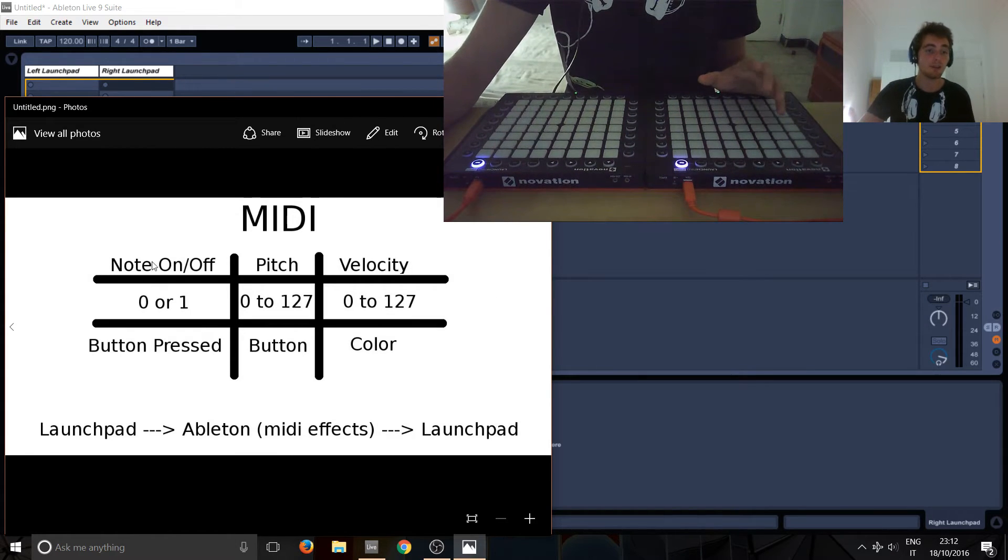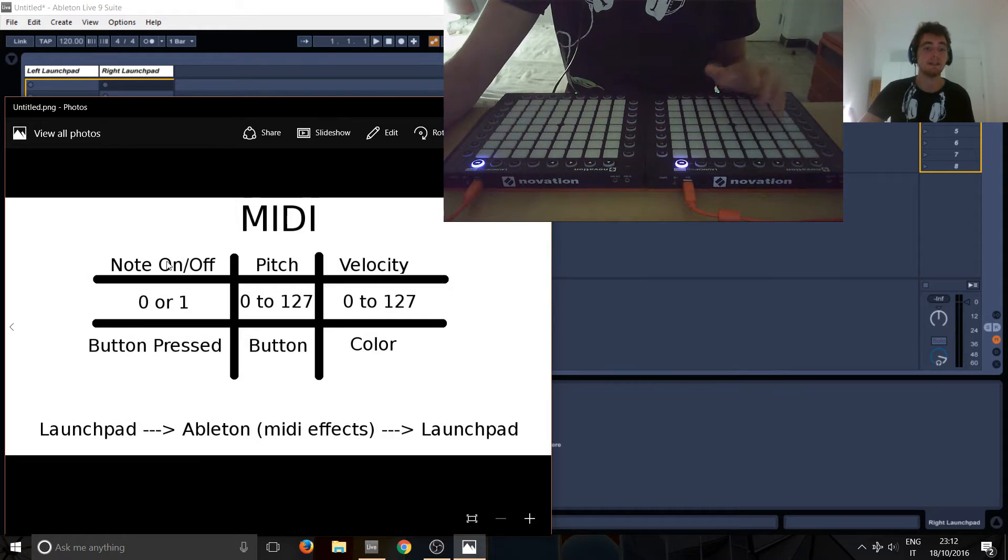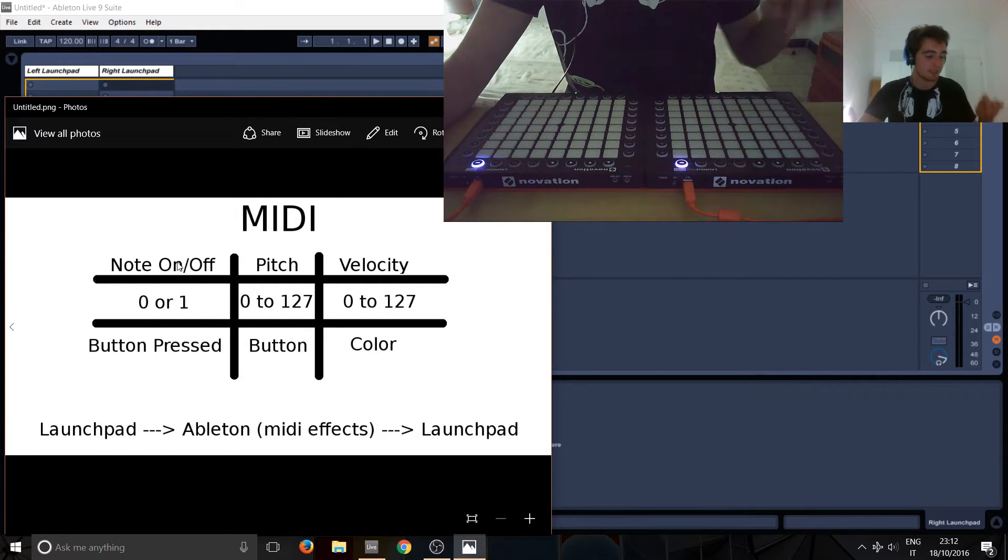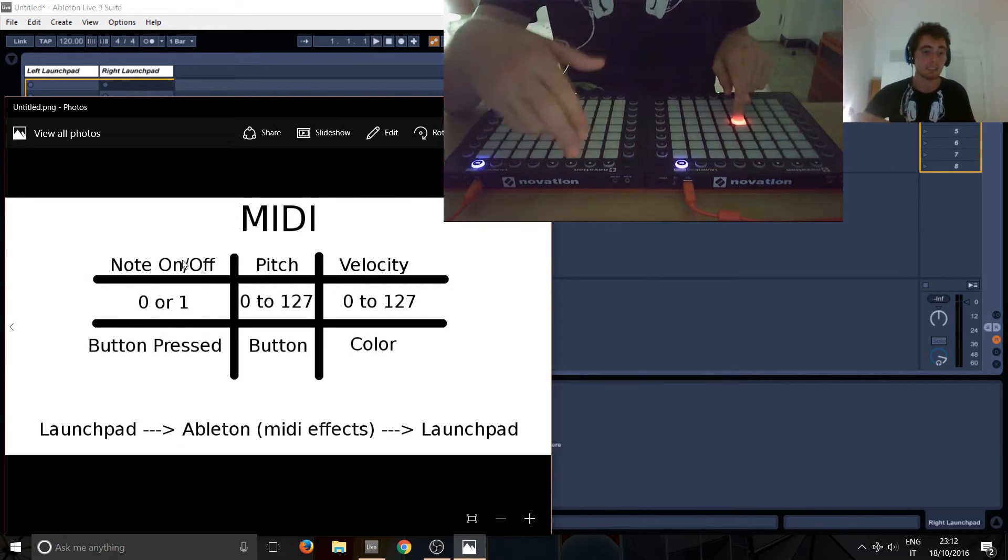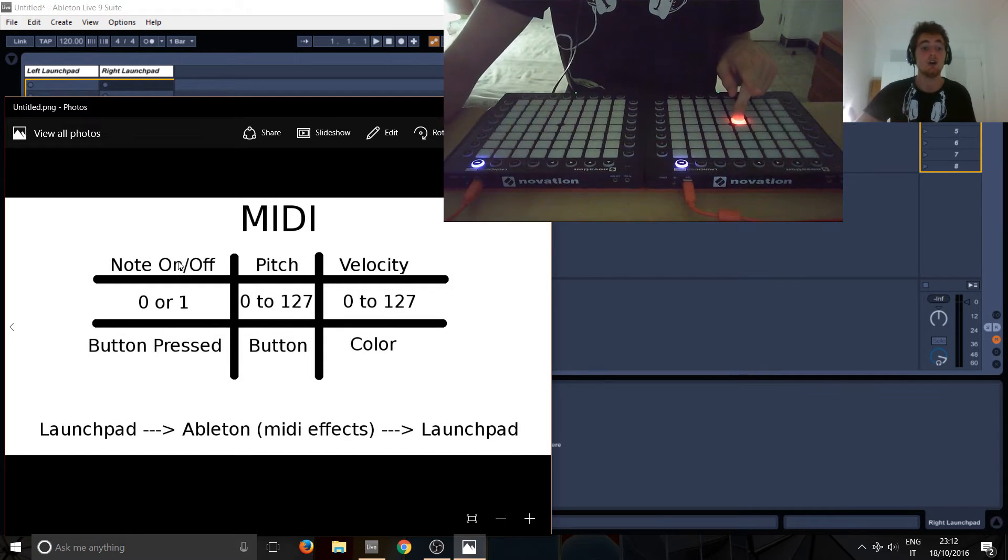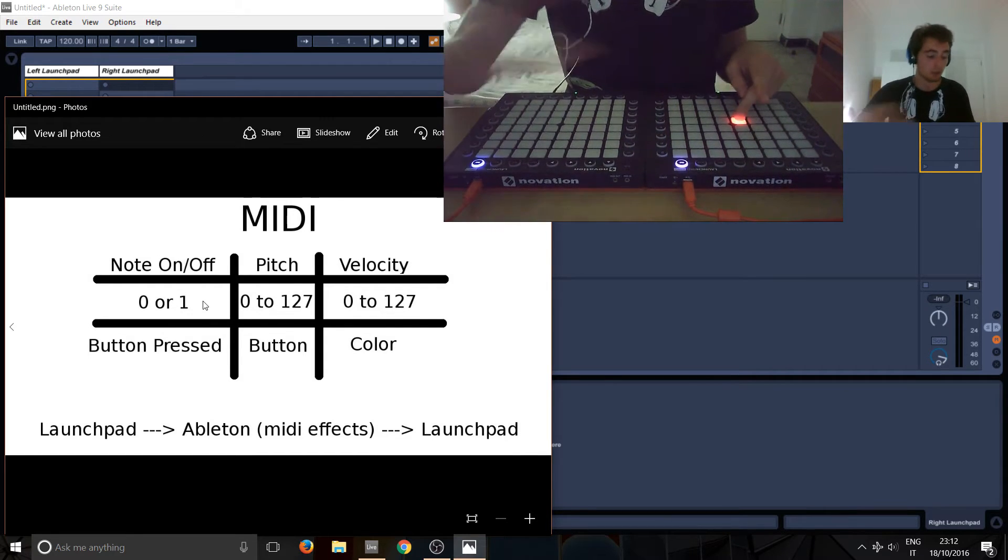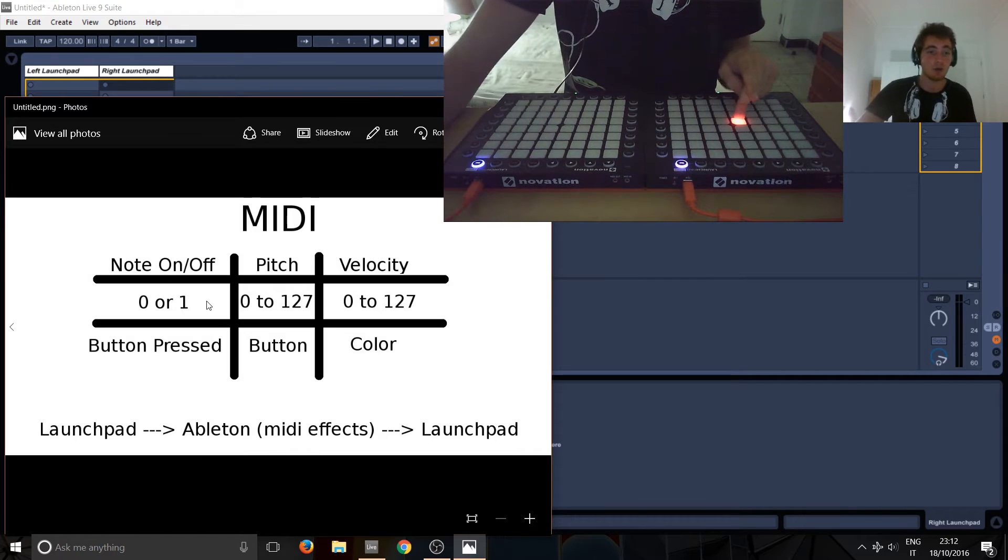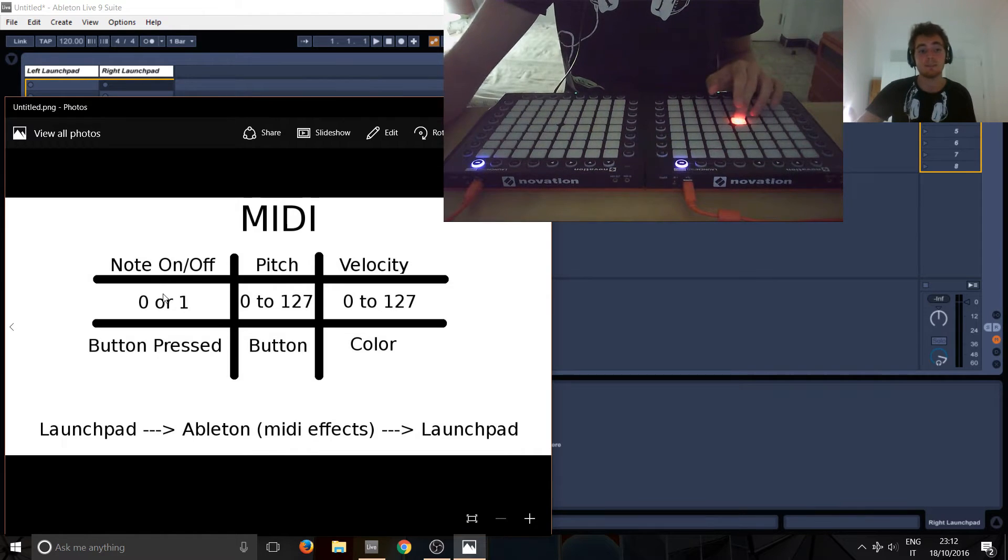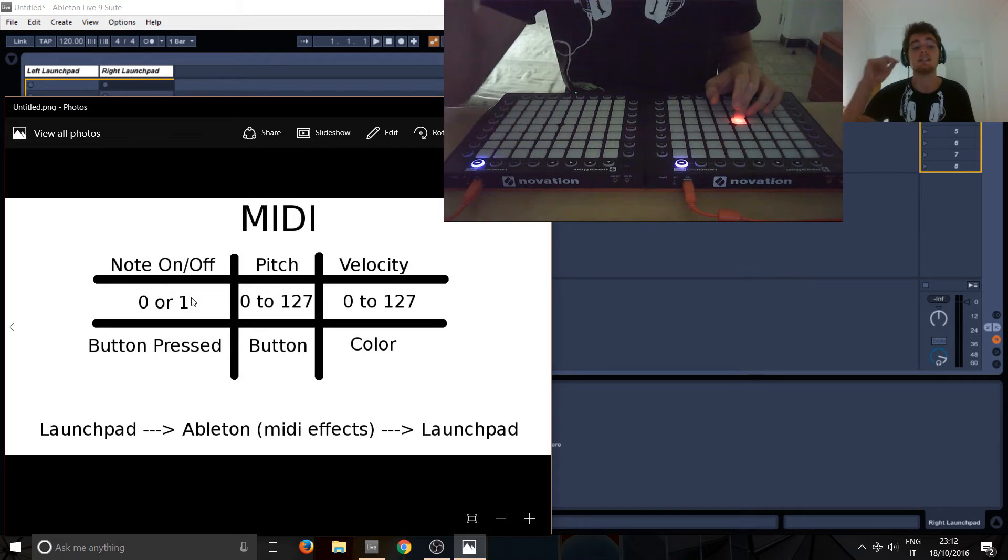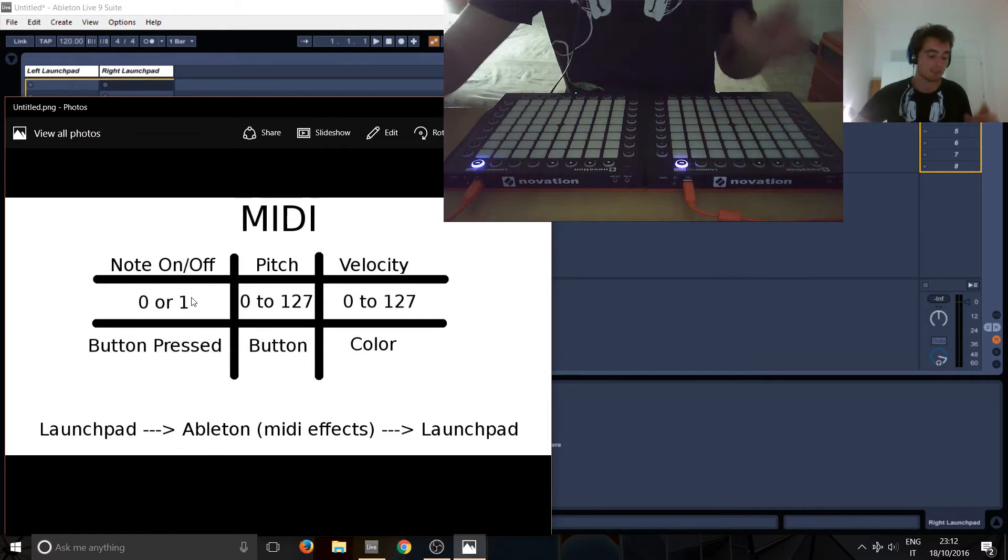So, let's have a look at the first one. The first property is note on and off, and it's the most easy. It's basically, so, boom, a message has been sent, and it's basically saying note on, because we've pressed it. So, the note is on, or rather, it's represented as a zero, or a one, or true and false. And basically, just ask this, is the button being pressed?